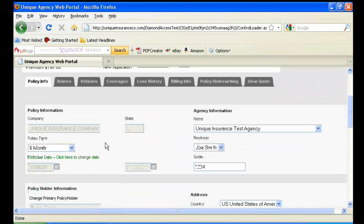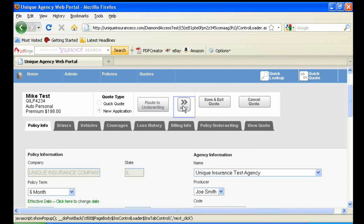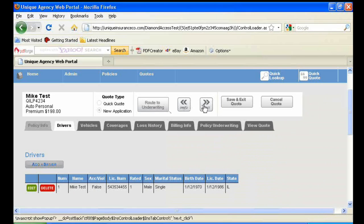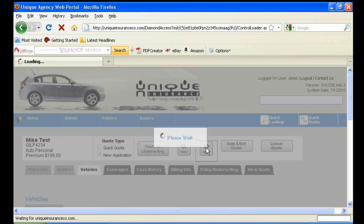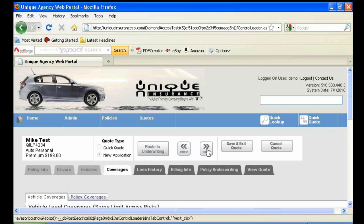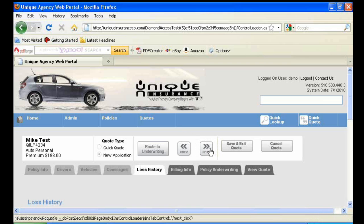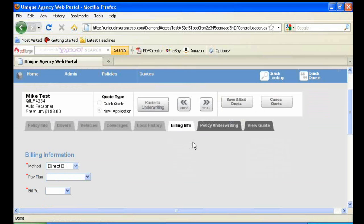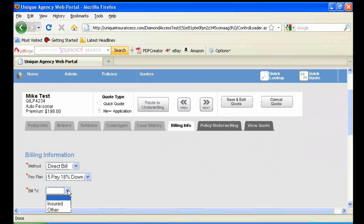Once in the new application, you'll want to make sure that all the information is in place. To navigate through each of the tabs, you're again going to click Next. If you have any incorrect information in place, you'll be stopped when navigating through each tab. Under Billing Information, you'll want to make sure you have the correct method for your agency, whether it be direct bill or agency bill, and the pay plan.